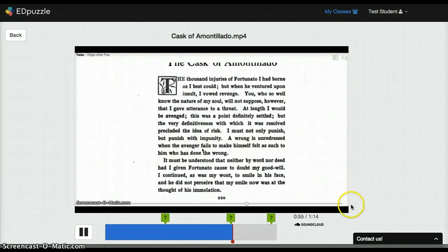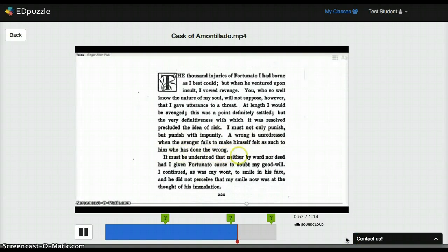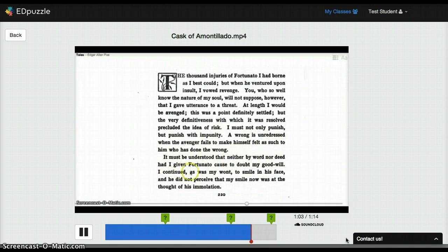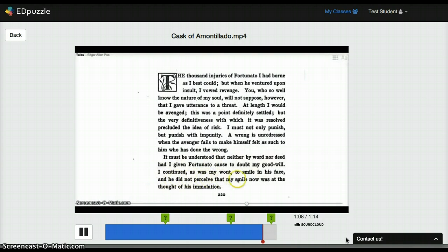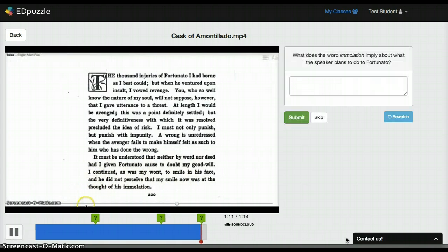It must be understood that neither by word nor deed had I given Fortunato cause to doubt my good will. I continued, as was my want, to smile in his face, and he did not perceive that my smile now was at the thought of his immolation.